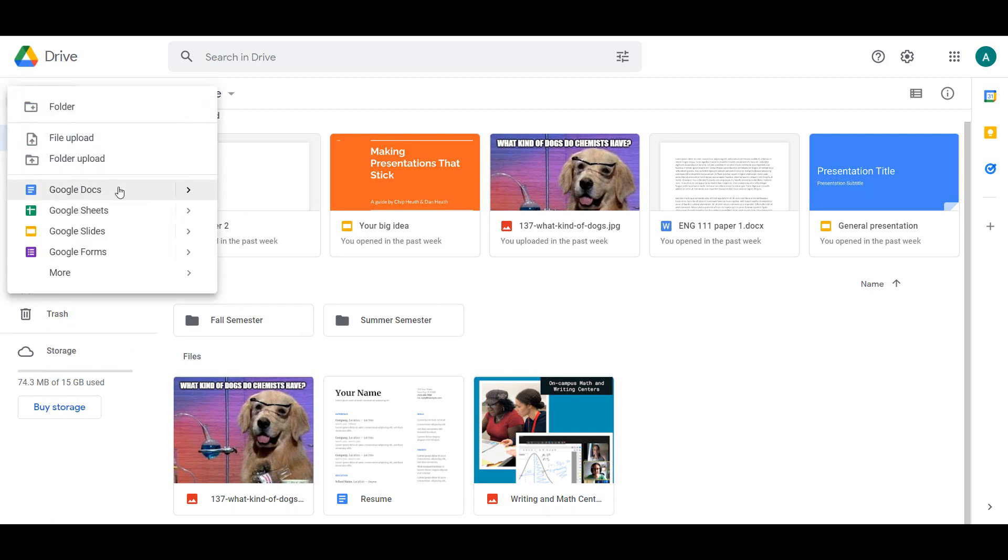To create a new file, click the New button again and select the type of file you want to create. The most common file types are Google Docs for papers and Google Slides for slideshow presentations.